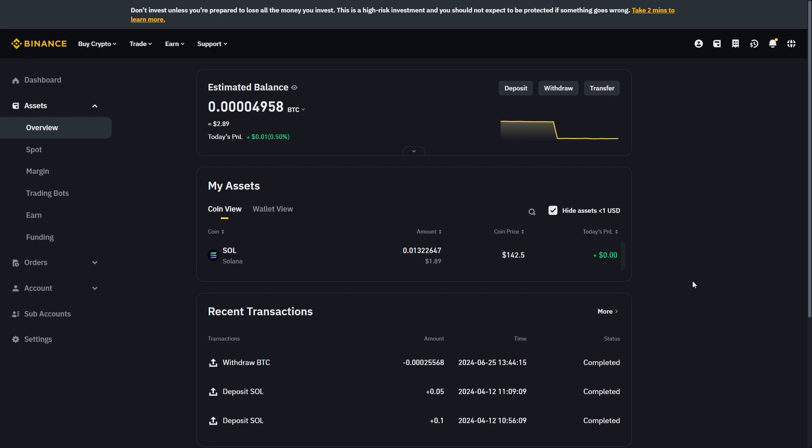For this video I'll just be showing you how to withdraw your Solana into Binance. However, the process is pretty much the same no matter where you're trying to withdraw it to. The main thing you will need is a wallet address.